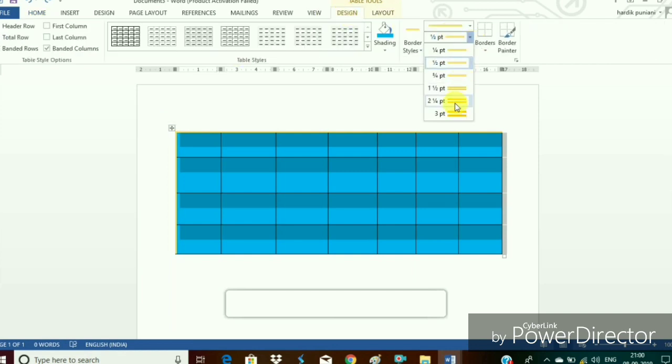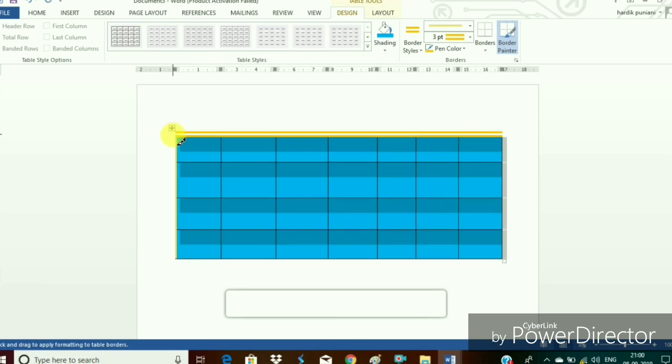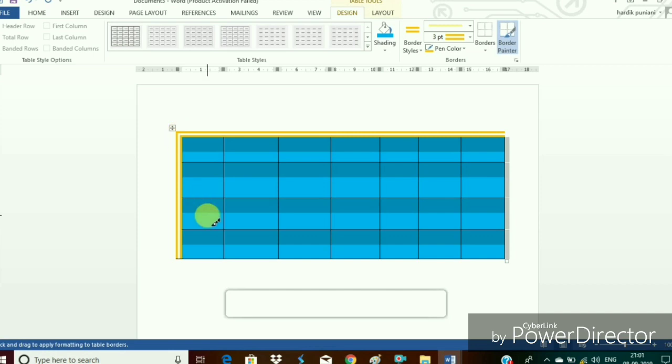So go to the design tab and here near the border styles the points are given. So you can just increase the number of points so that the border becomes a little thick.